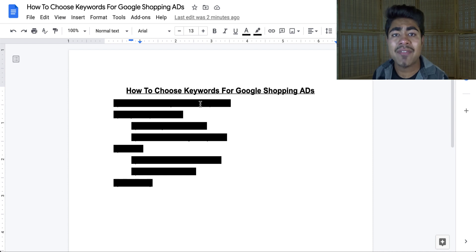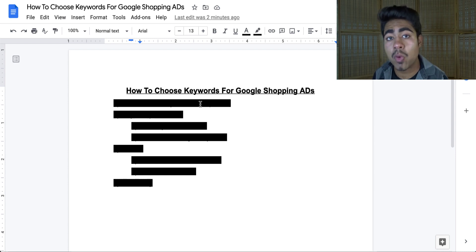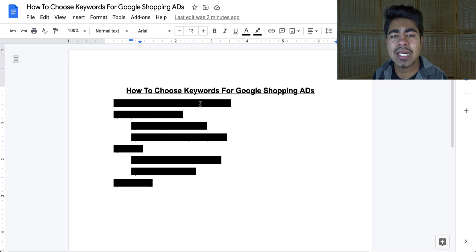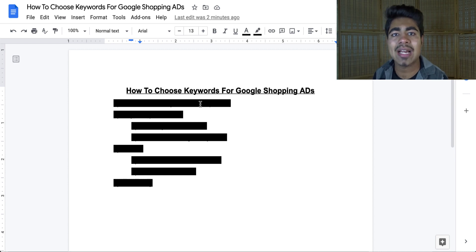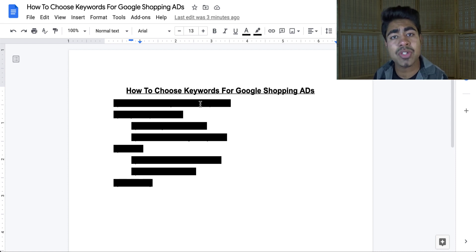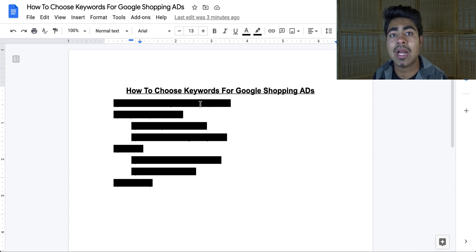A lot of people have questions about Google ads or Google Shopping ads in general. They try to figure out how to make them work, especially if they're already running a Google Shopping campaign but not getting the desired results. One of the most common issues I always see with these Google ad accounts is that they just don't have the right keywords chosen for their products.